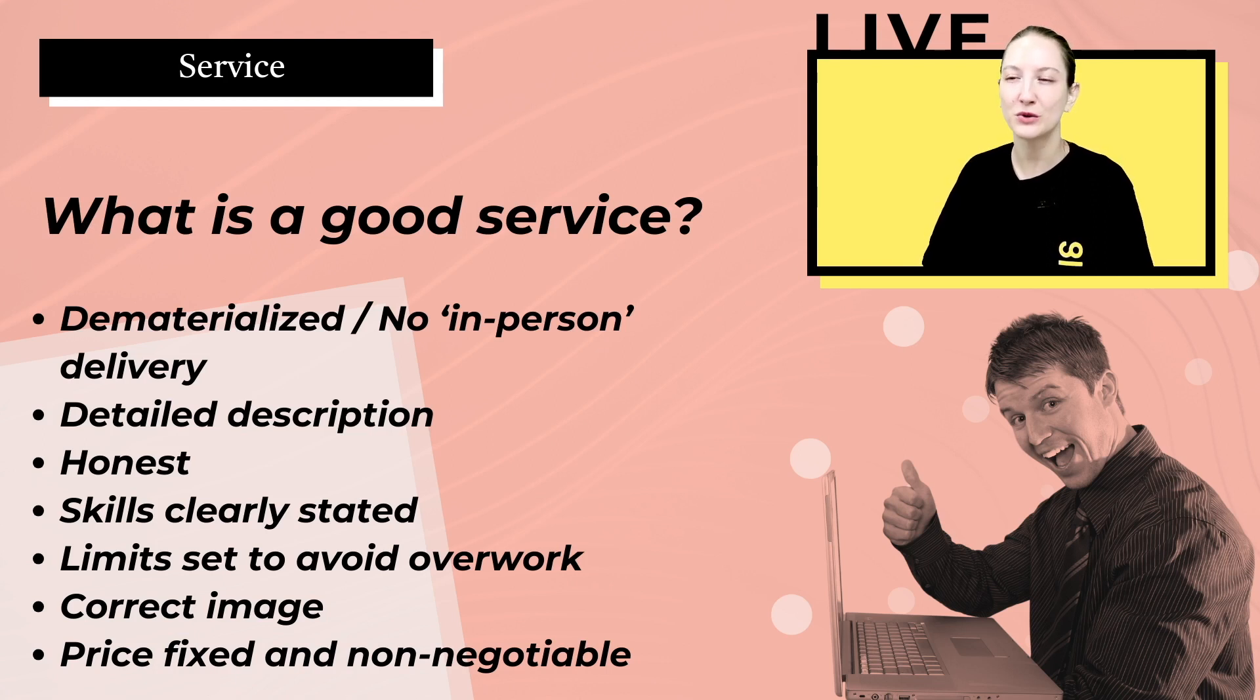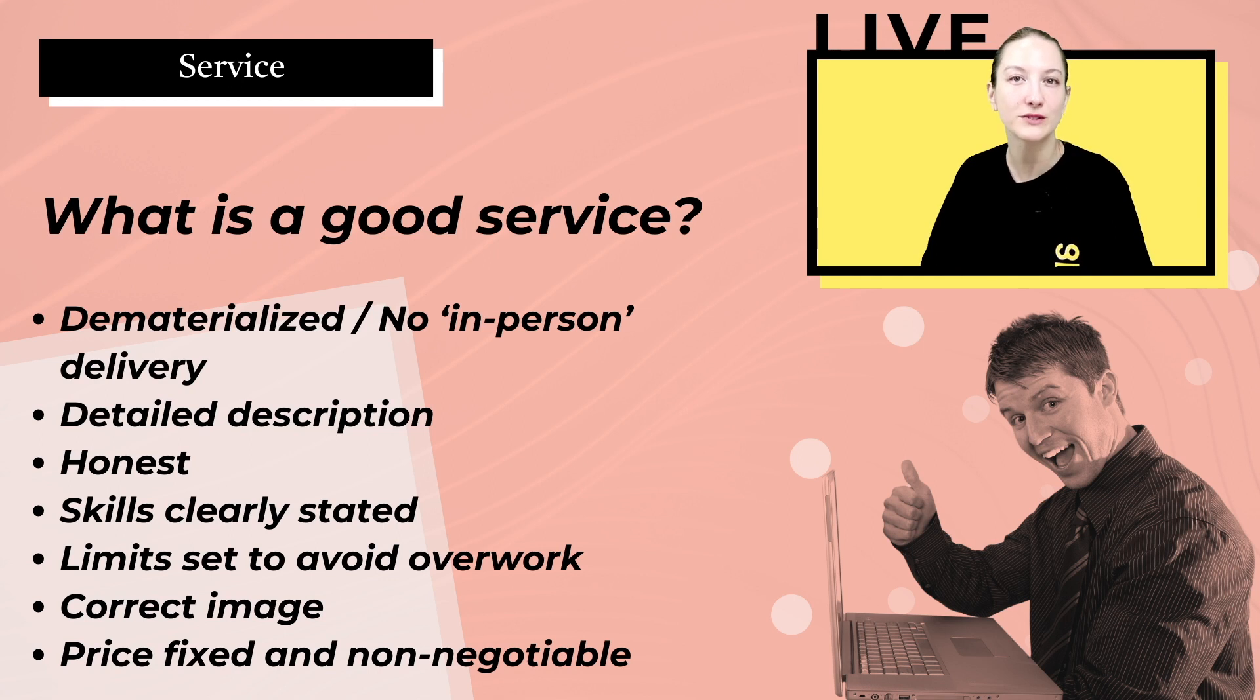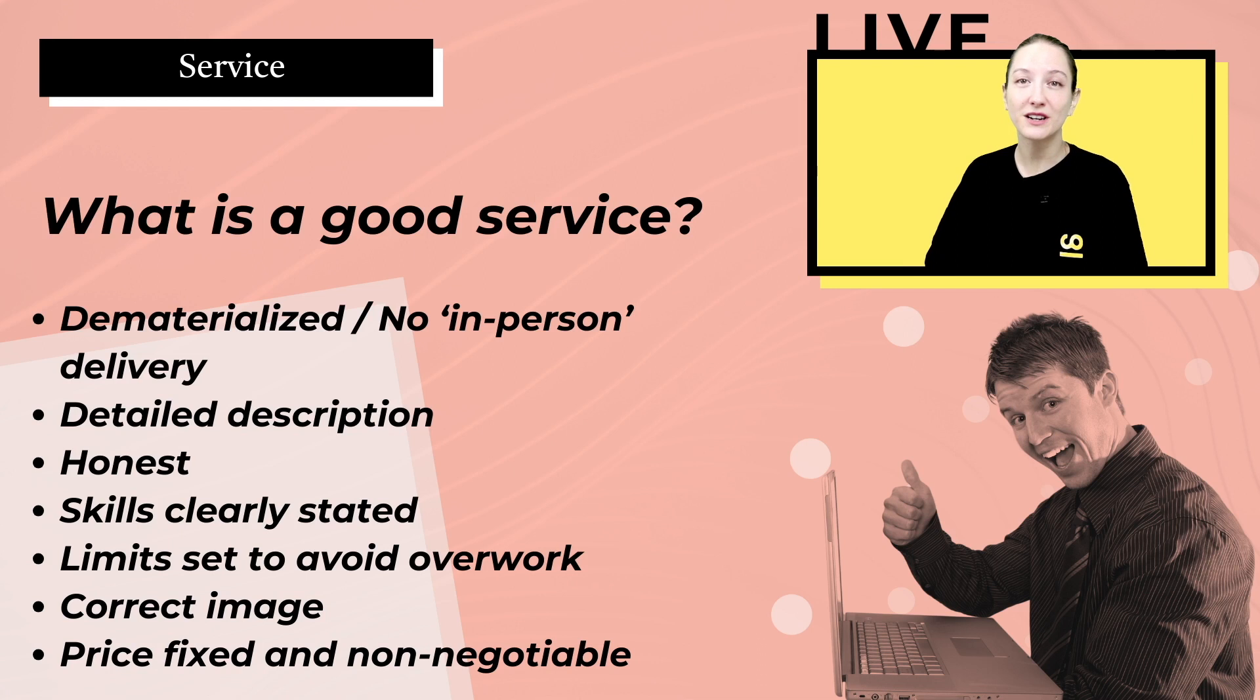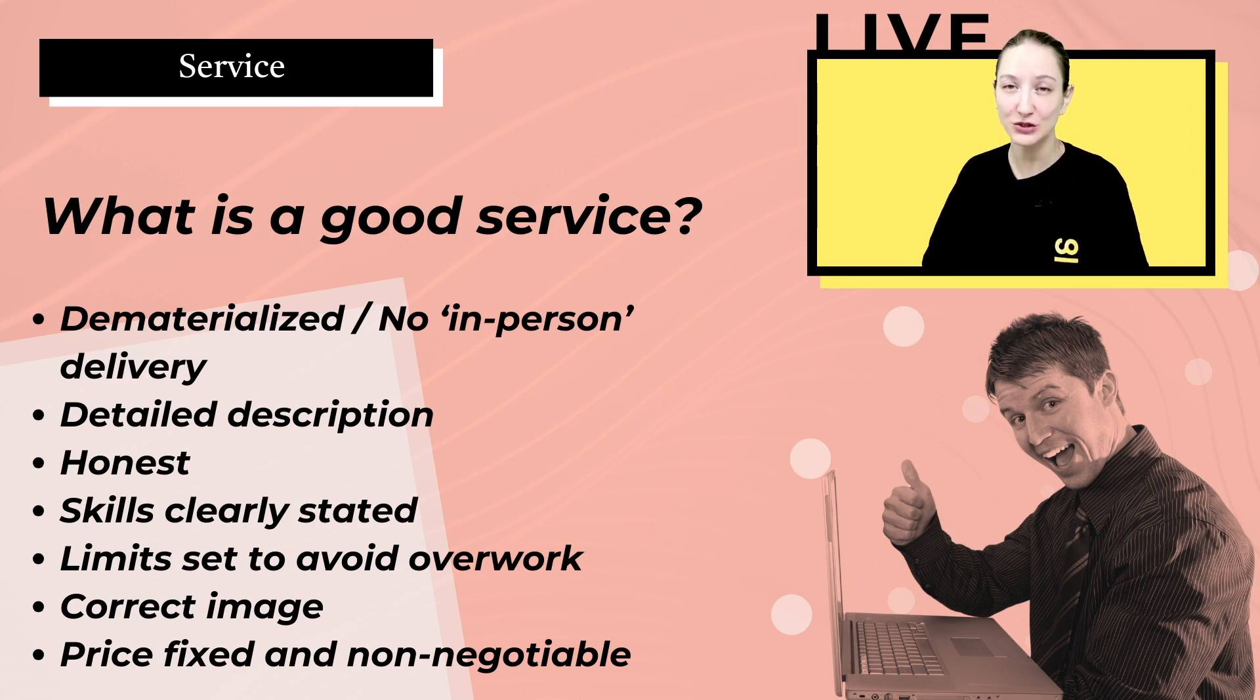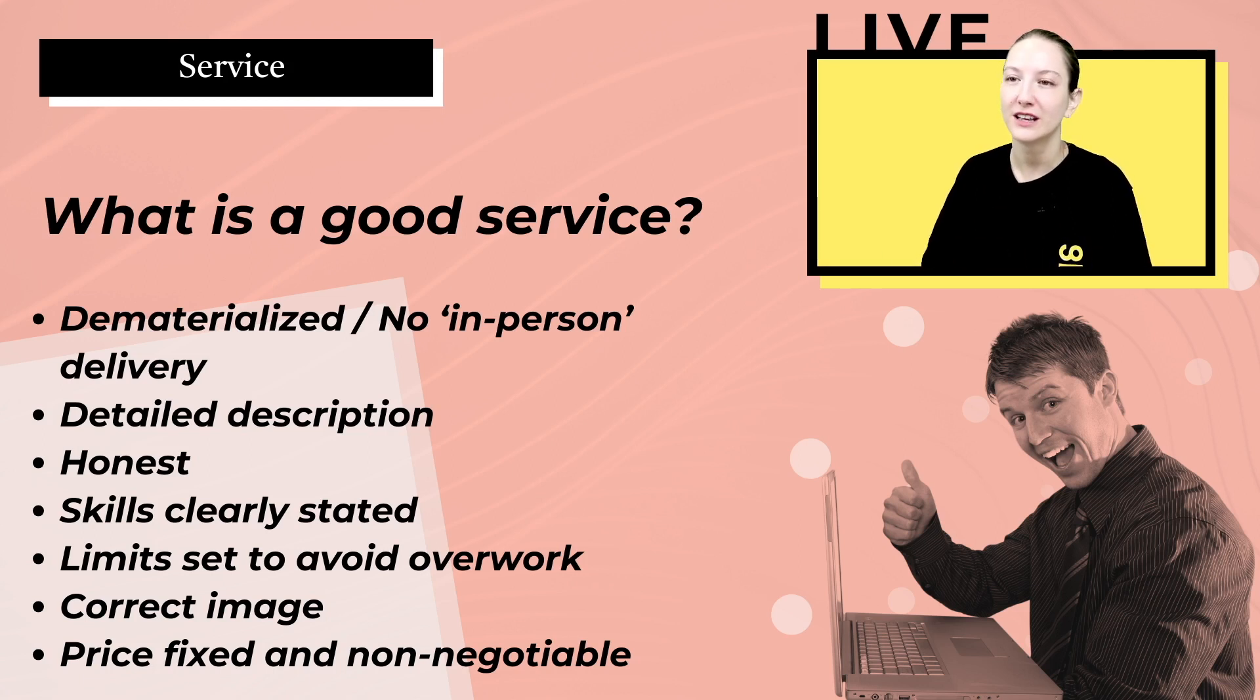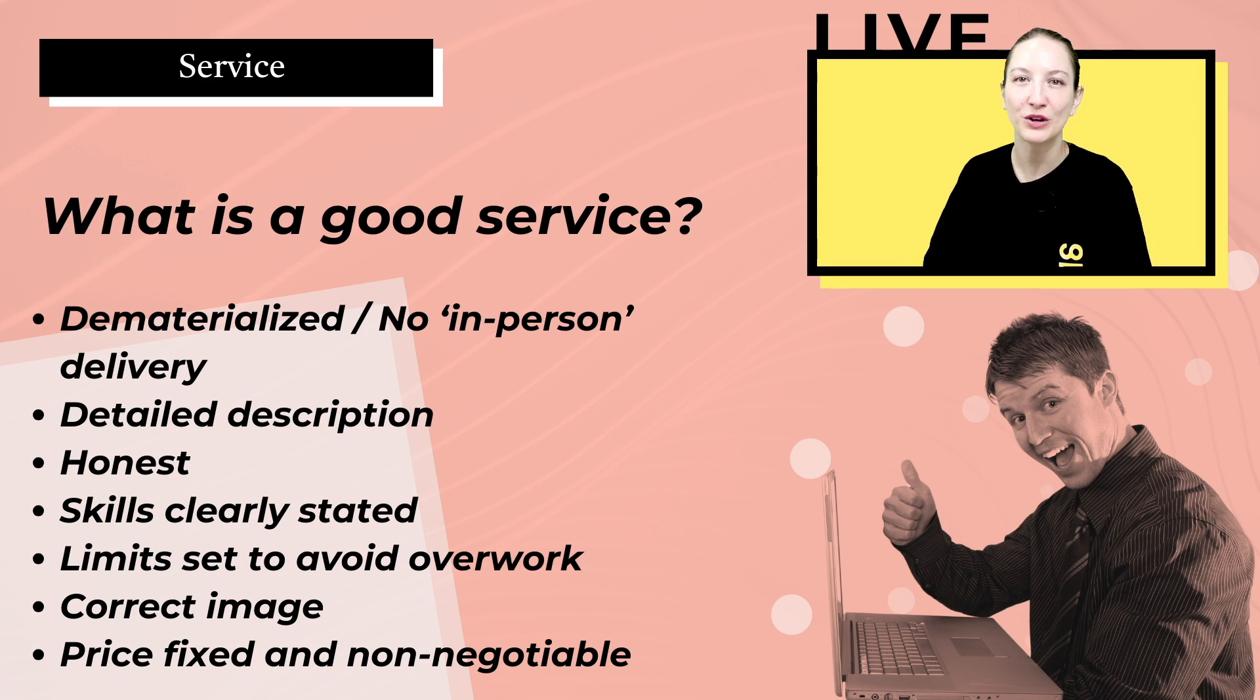If you're writing an article and you want to write only a one-page article, you don't want to be stuck writing a book. So you want to clearly state that you would write only a thousand words, for example. You want to use a correct image. That is super important because that is what entices the buyer to come to your profile.